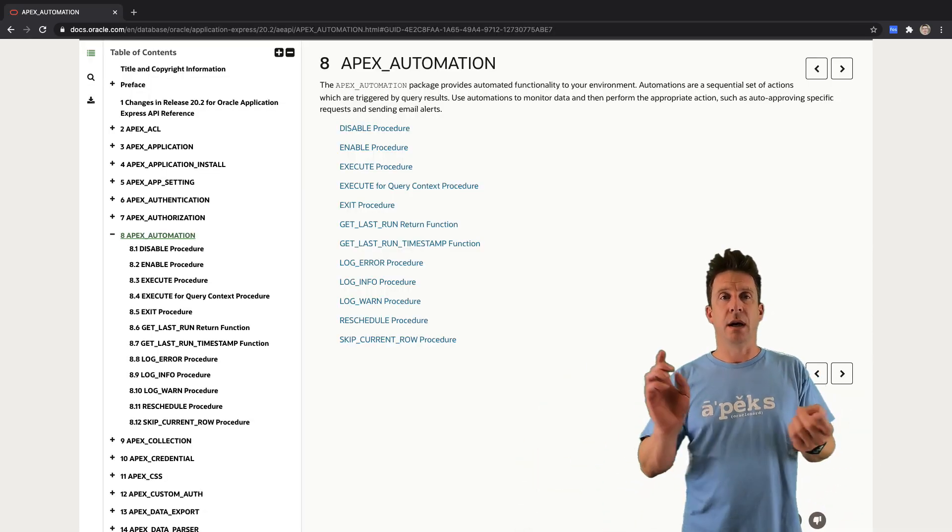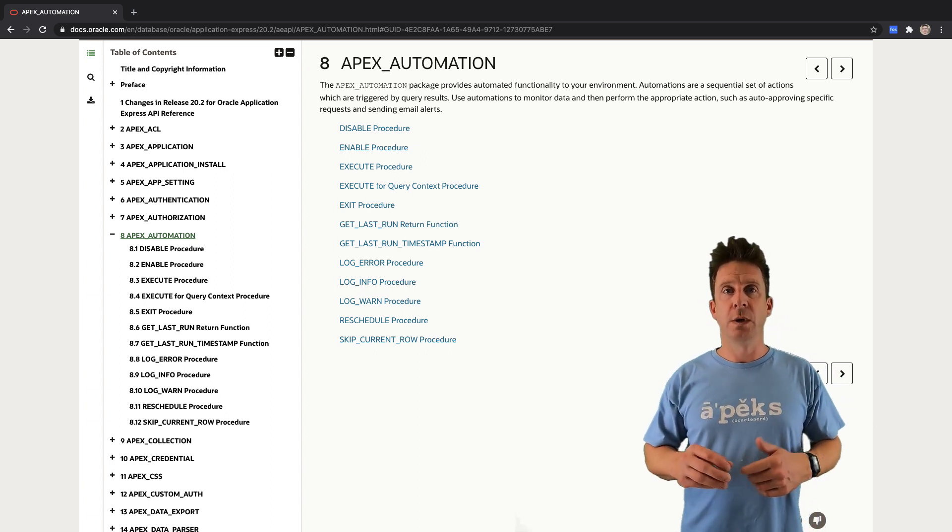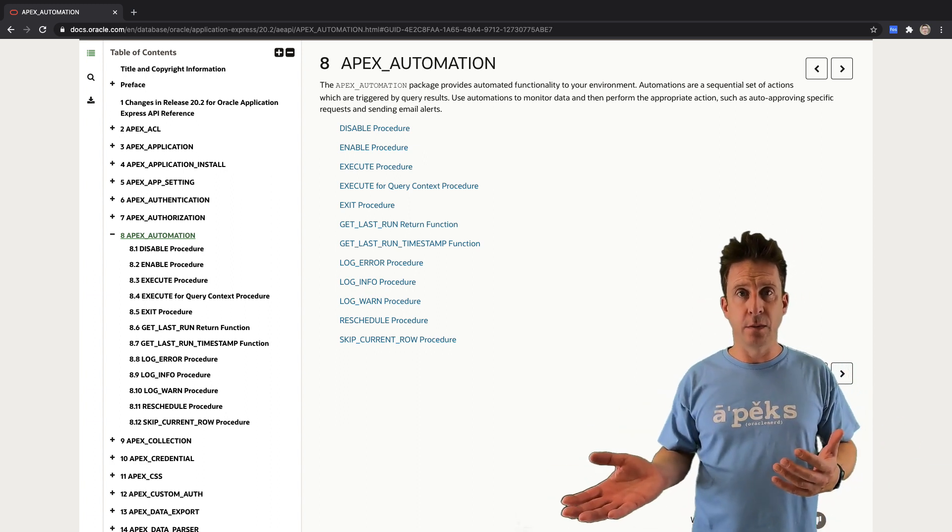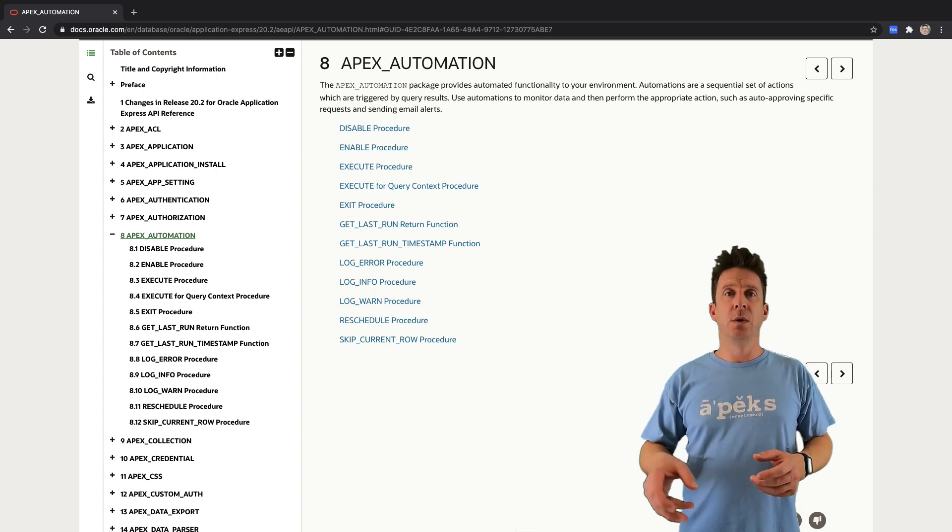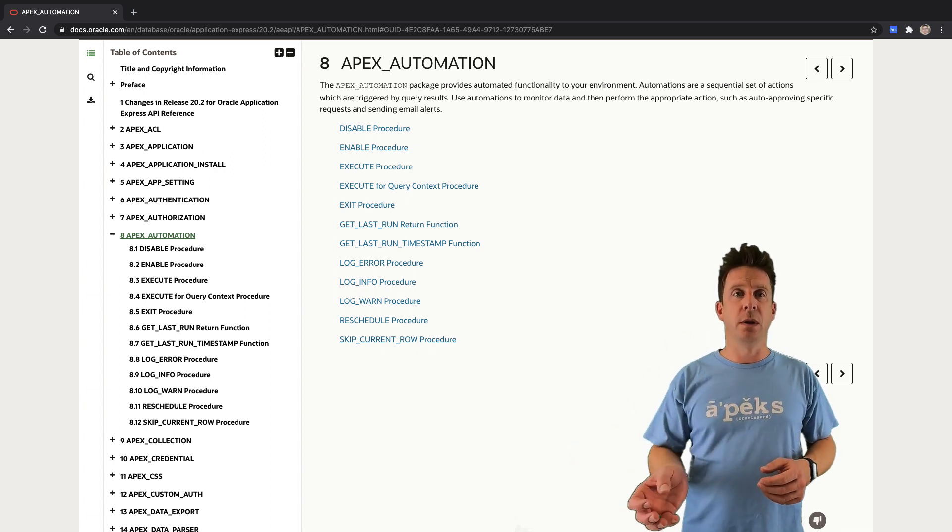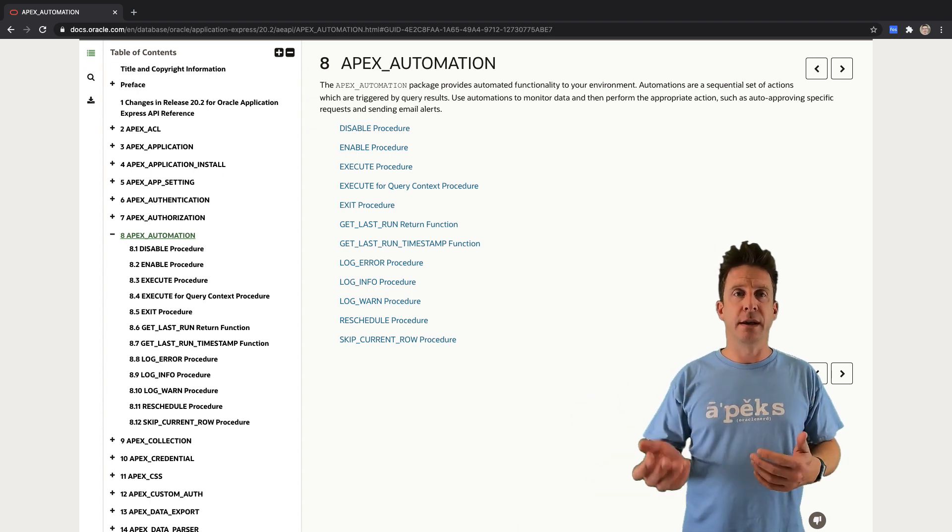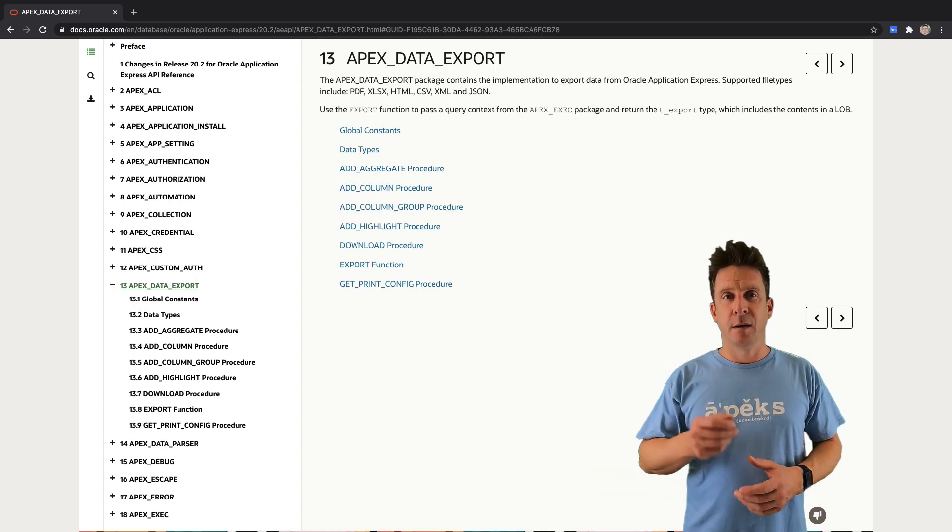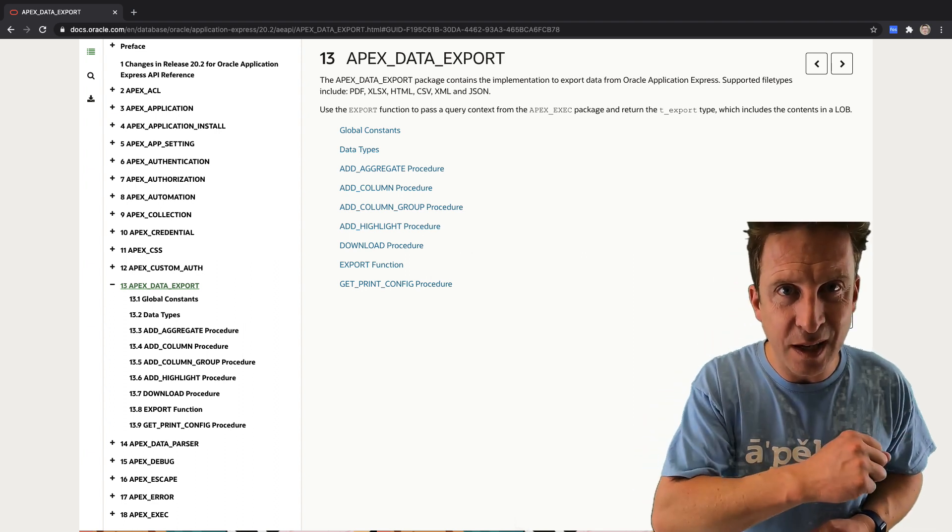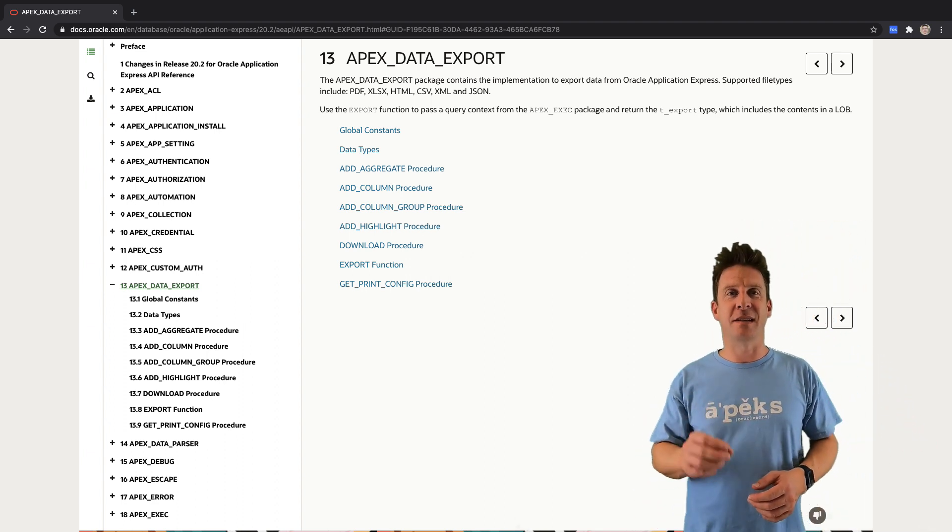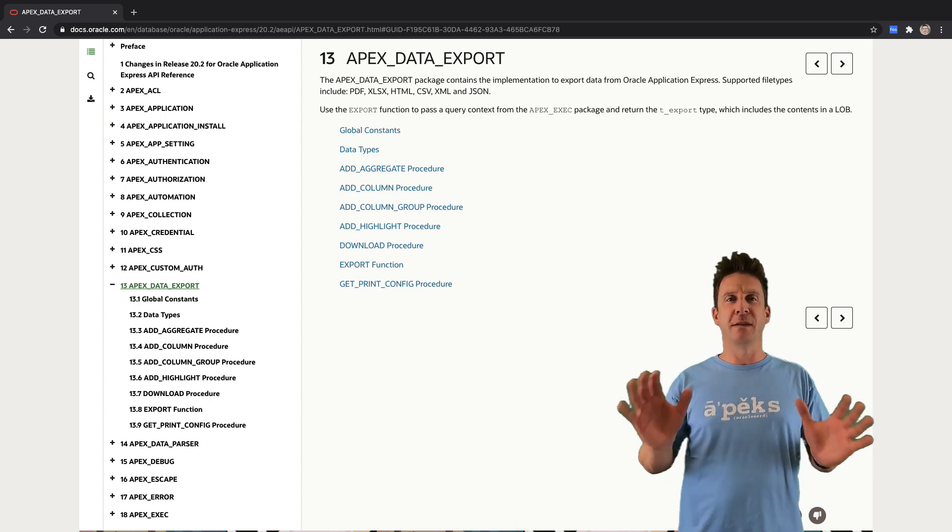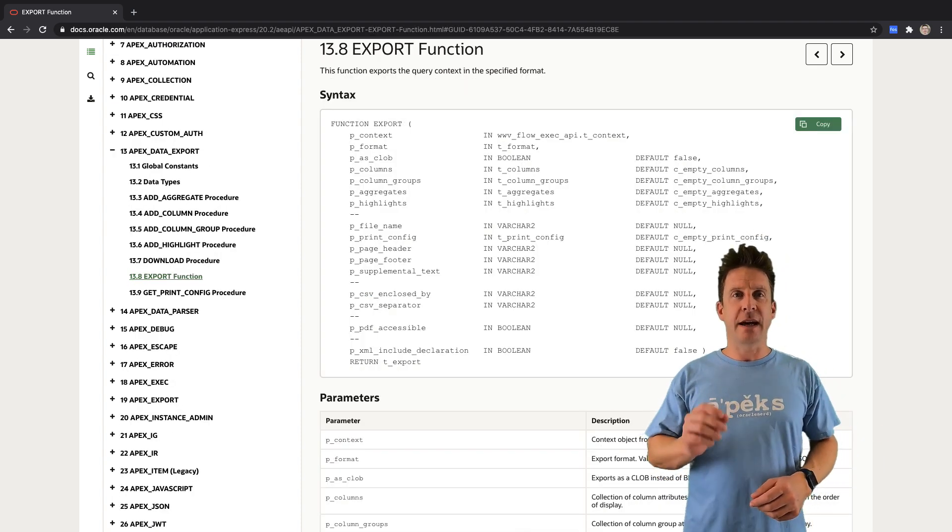In terms of the APIs, we got of course API for Apex automation. So you cannot only enable and disable automation, but also within your automation code you can write information to the log and you can define the next run and things like that.